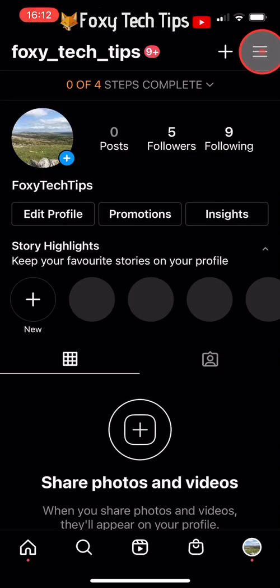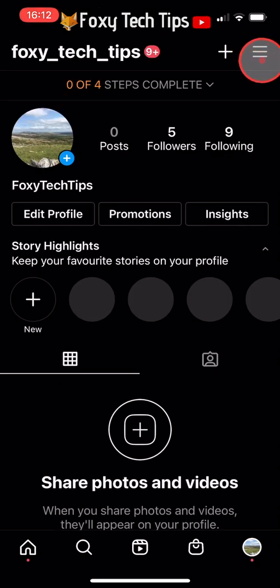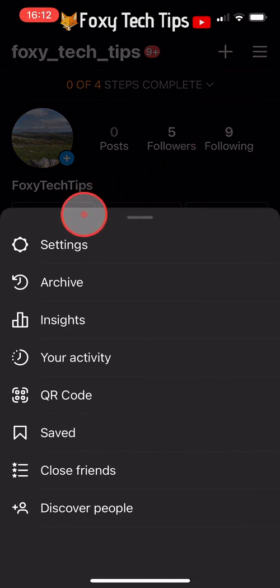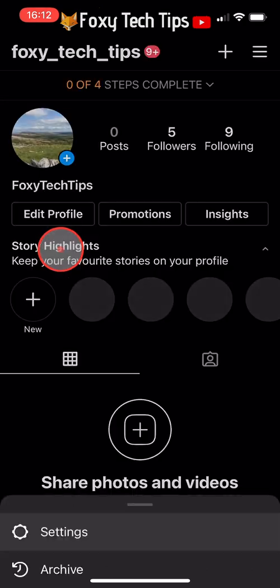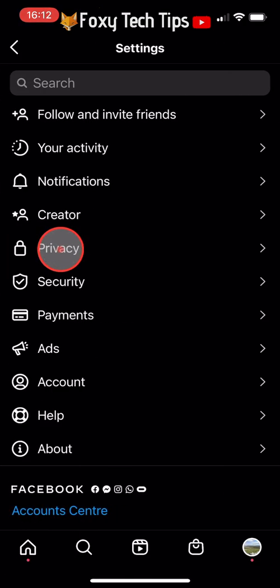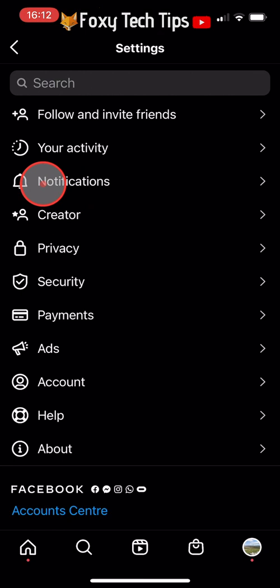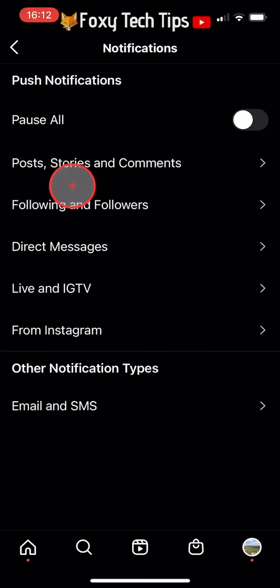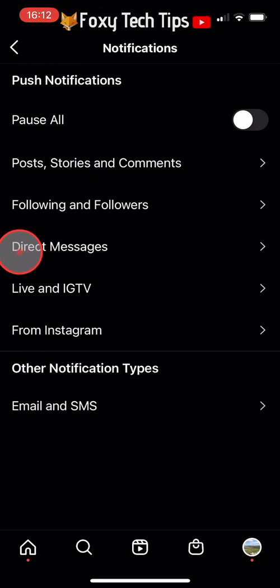Now from your profile page, tap on the three lines button in the top right again and select Settings. In Settings, tap on Notifications, then tap on Direct Messages.